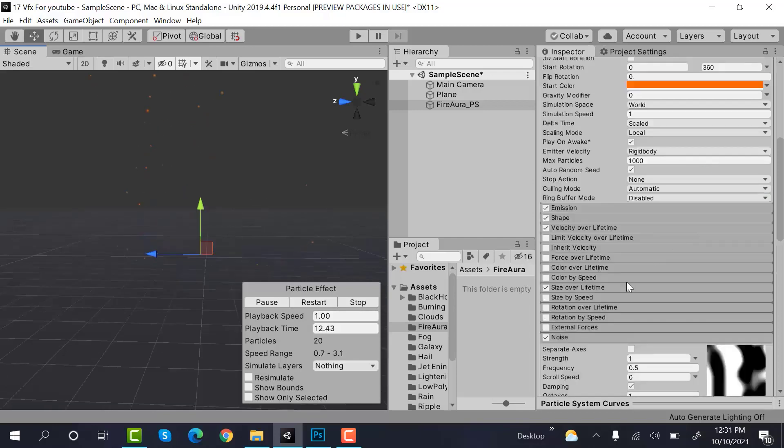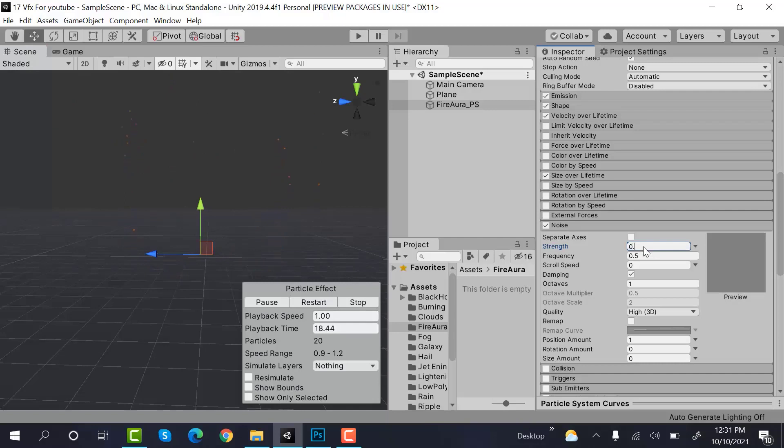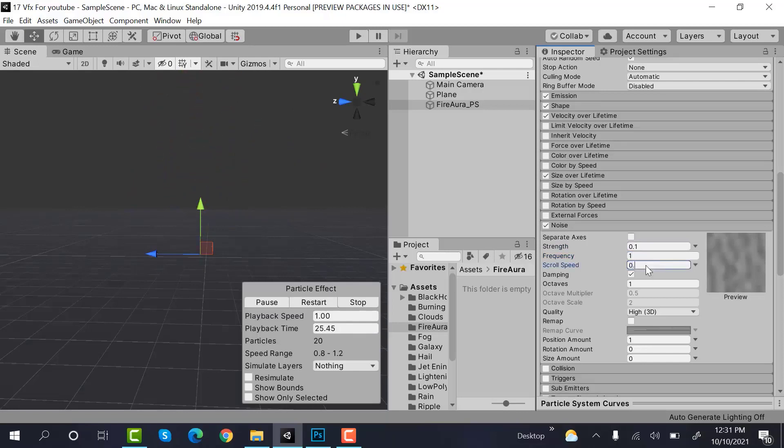Then comes the noise and inside noise, strength would be 0.1, frequency would be 1, scroll speed would be 0.3.